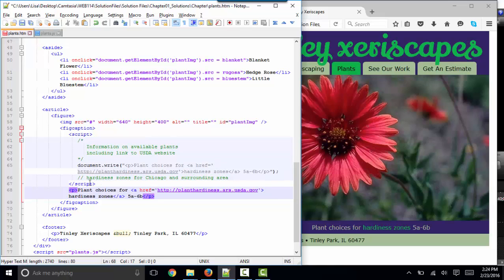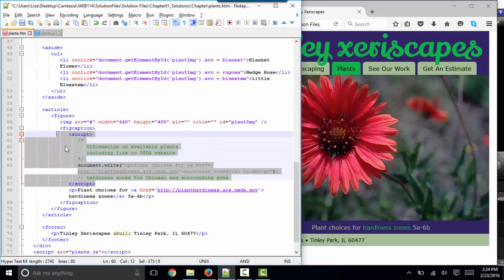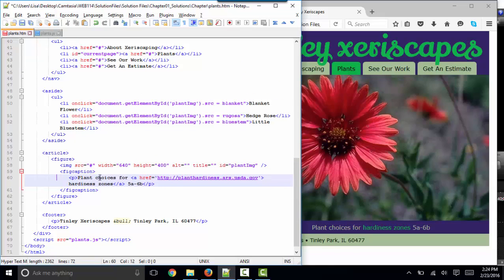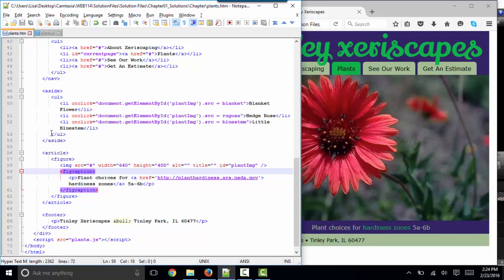So why would we use JavaScript to do that when we can simply write the HTML? Well, we wouldn't. So the only point in that was to prove that you could put JavaScript anywhere on your page that you want, and it will be read and interpreted by the browser at the point at which it's found in the page.